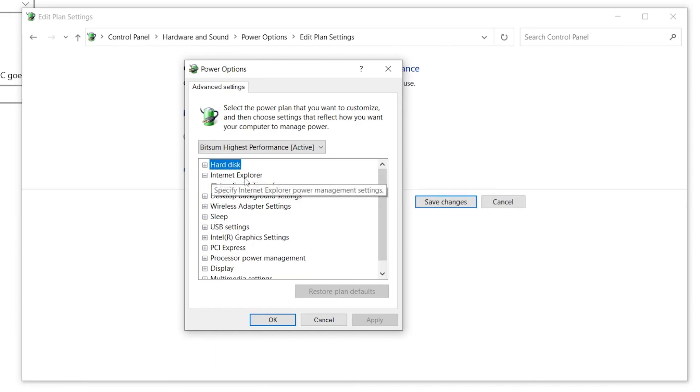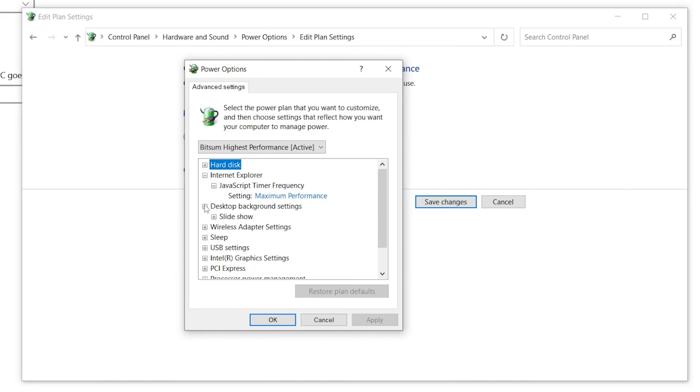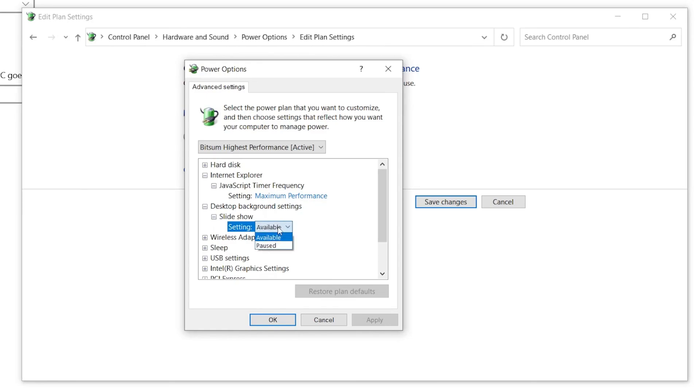Once you're done, now go to the next option which is Internet Explorer and you will find the JavaScript timer frequency. Again, click on this drop down and set it to Maximum Performance. Now go to the Desktop Background Settings, click on this drop down and click on Slide Show. Here are the settings you need to set it to Available.